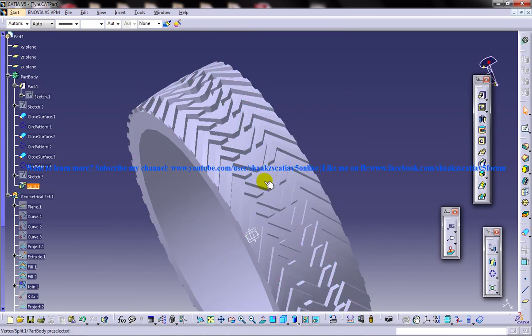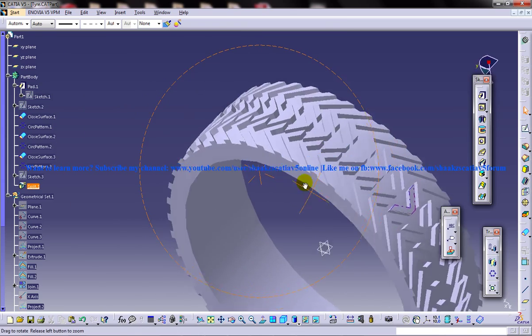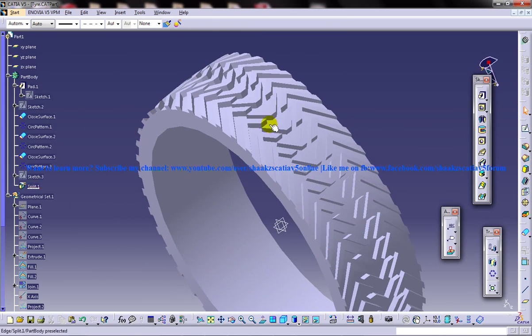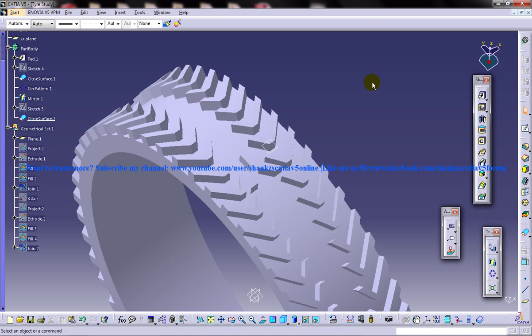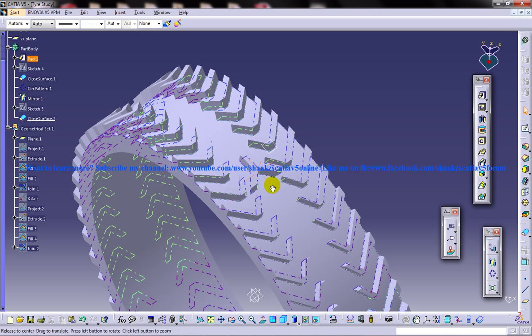What you can see over here is the completed design of the tire and I'm going to show you in this tutorial series how to design it step by step.